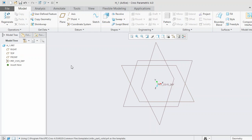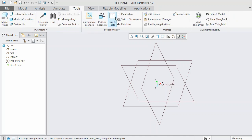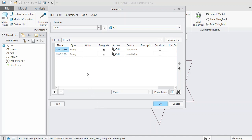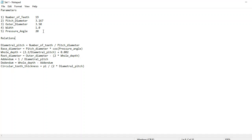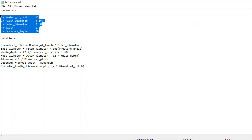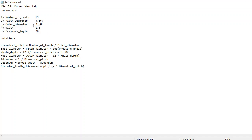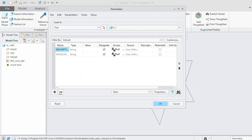Before doing any modeling, we want to input the parameters we are going to use. For that, select Tools, then select Parameters. As shown, there are five parameters we are going to use: number of teeth, pitch diameter, outer diameter, width, and pressure angle. We will input them one by one. First up is number of teeth.